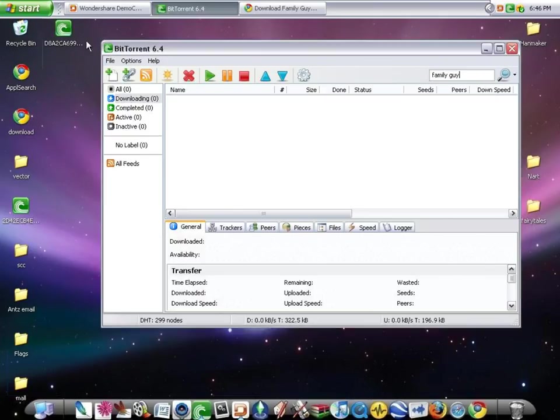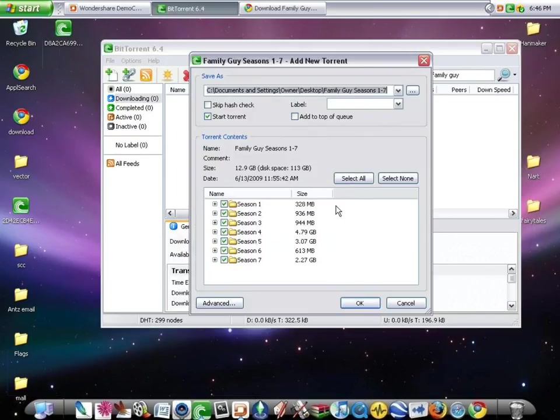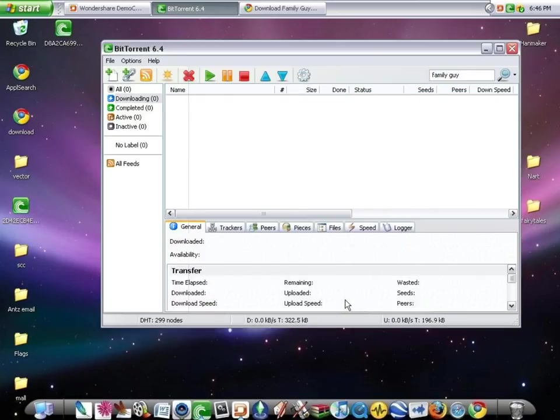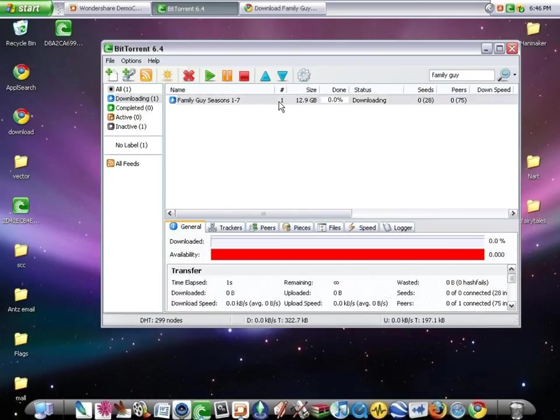Same thing as before, you just drag it on, click okay, and it starts downloading, just like before.